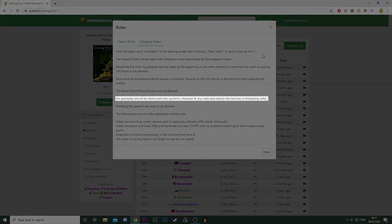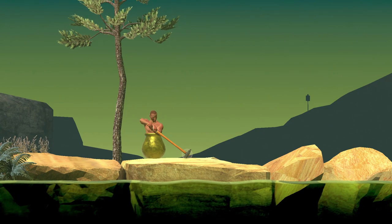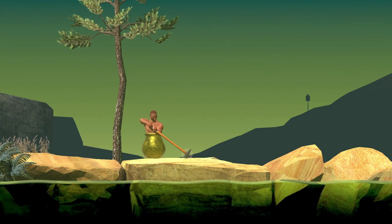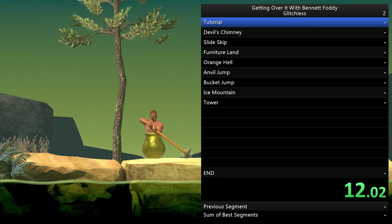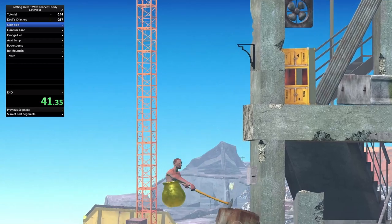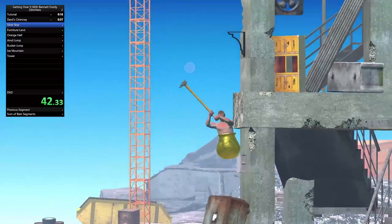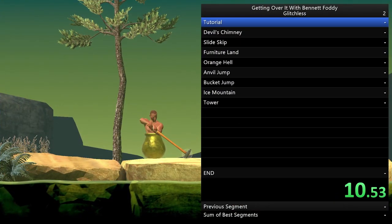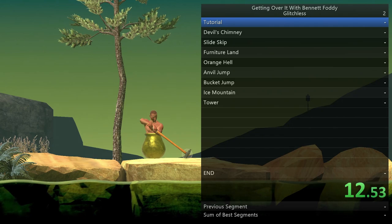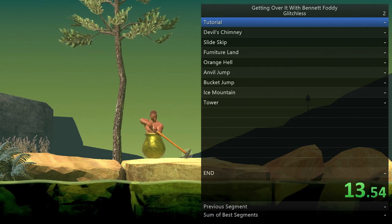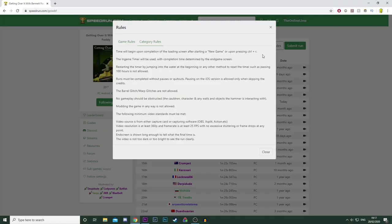No gameplay should be obstructed - in parentheses, the cauldron, character, and any walls and objects the hammer may be interacting with. So, for example, if my LiveSplit was like this, the run would definitely get rejected. You can display a timer on screen, but as the rule suggests, if it's covering the game so much that it's actually obstructing the character and the surroundings, then your run will almost certainly get rejected.